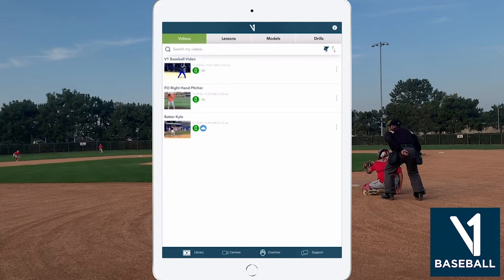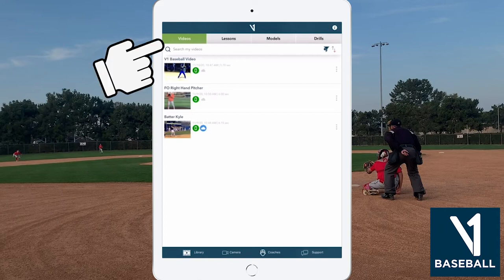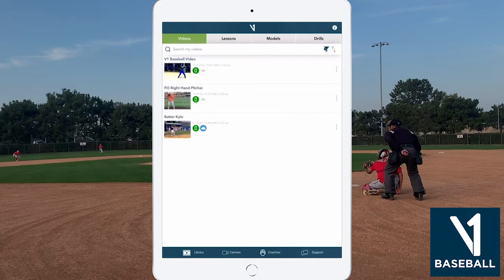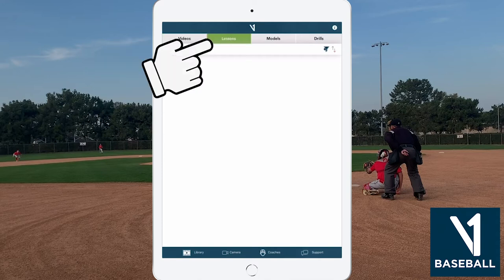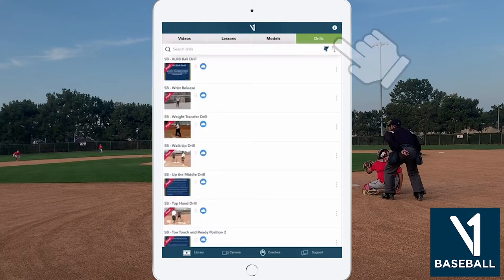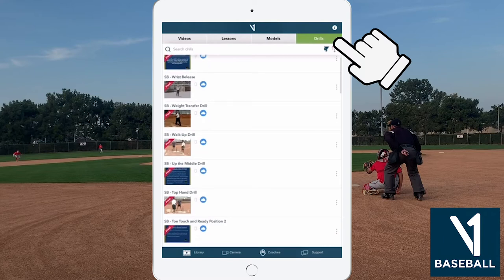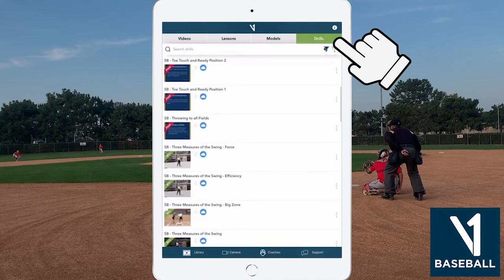When you first open the V1 Baseball app, you are automatically brought to the Videos tab. The video library is broken up into four categories. Videos: this is where all your videos are stored, whether they are created in the app, imported, or sent to you by an instructor. Lessons: this category houses all your V1 voiceover lessons from your instructor or coach. Drills: this section is dedicated to instructional drill videos produced by V1 Baseball.